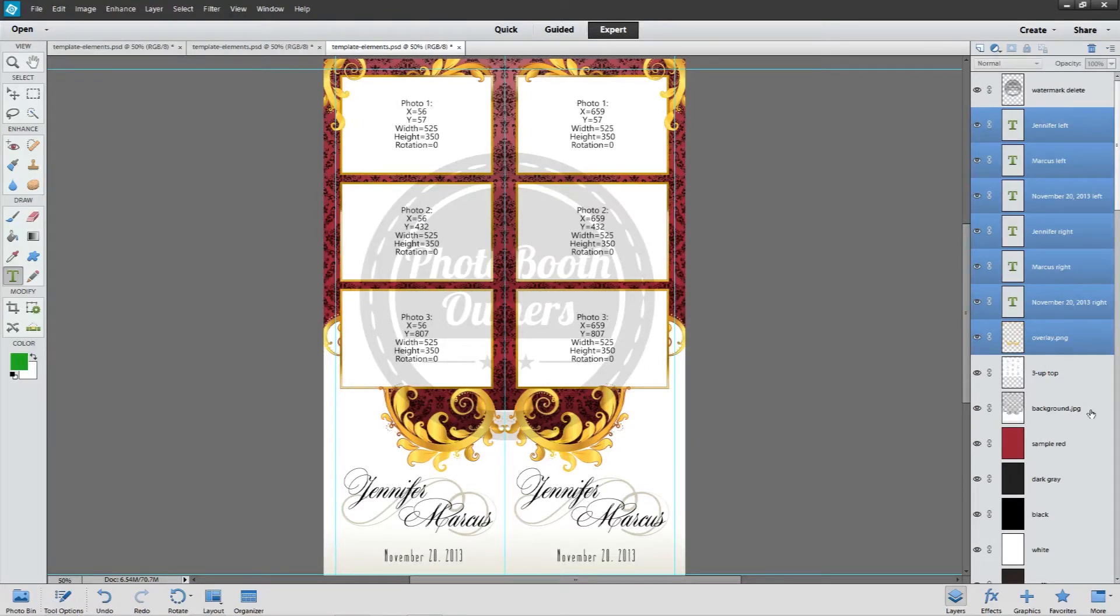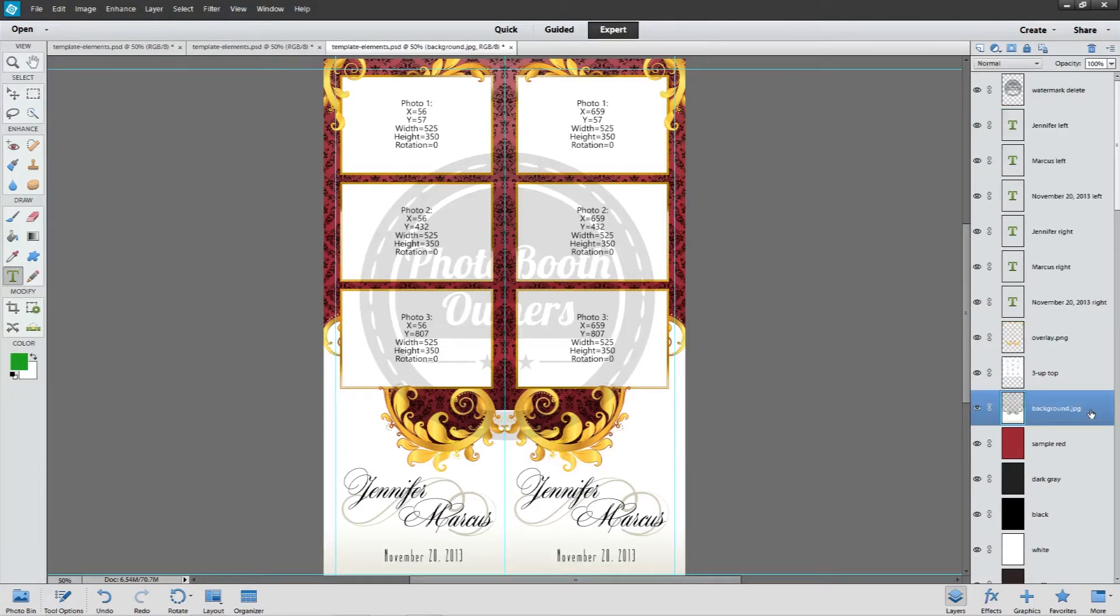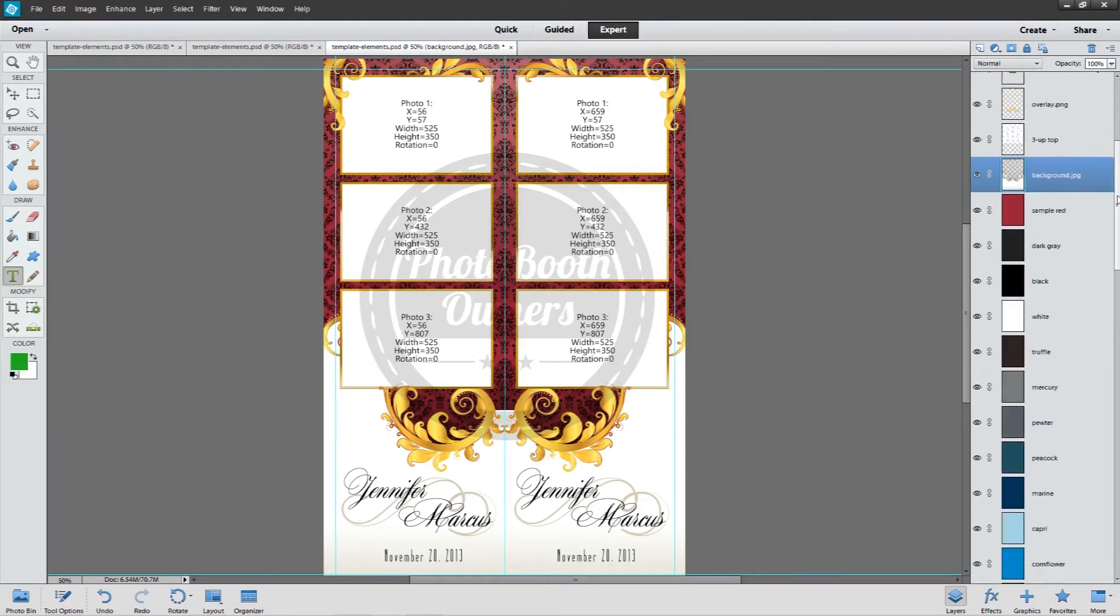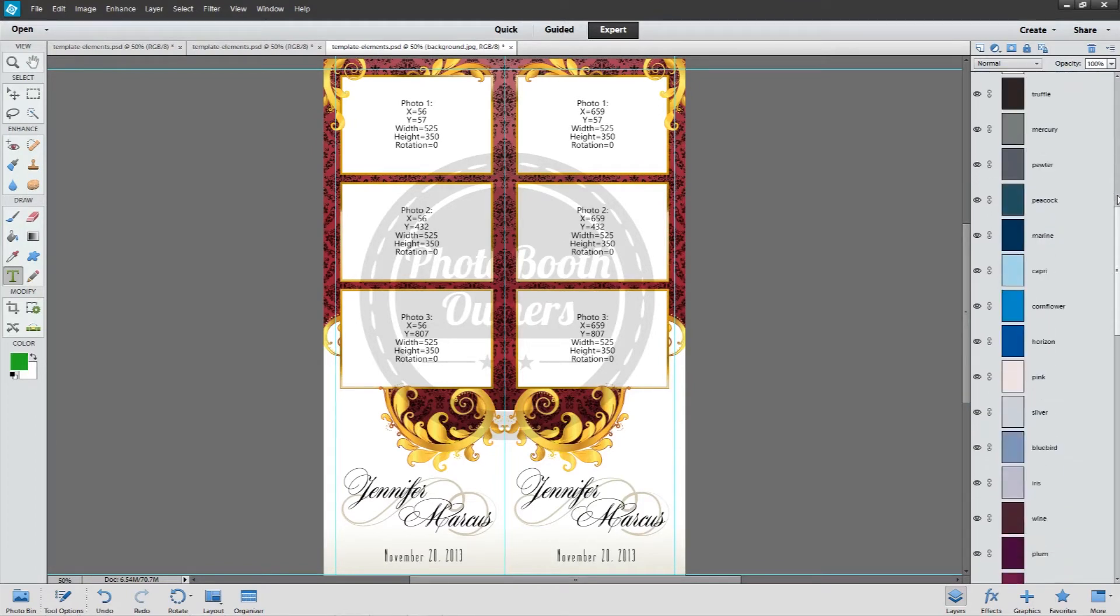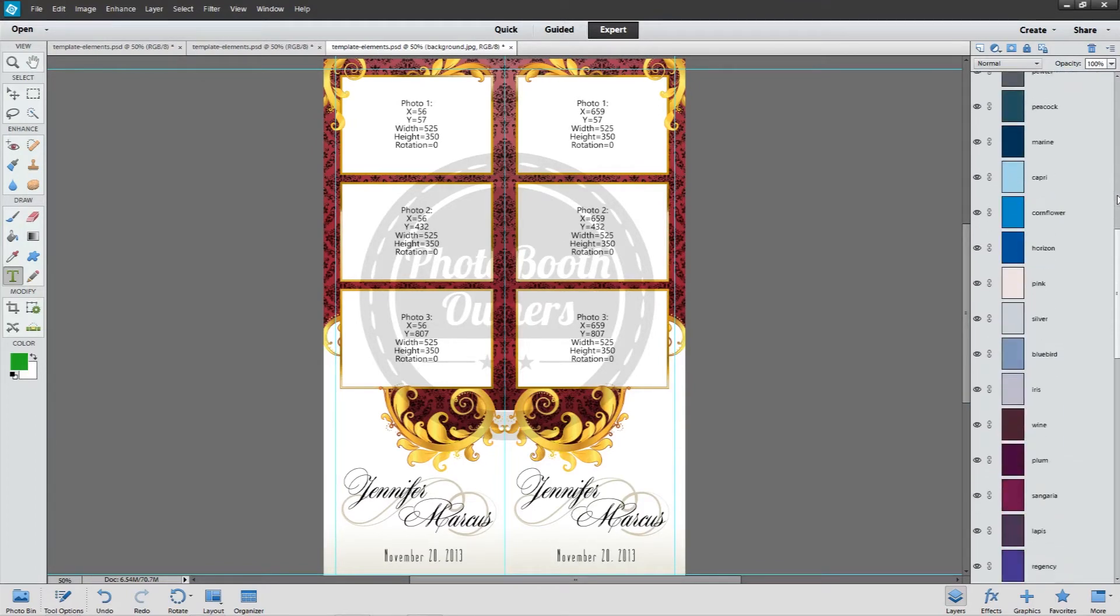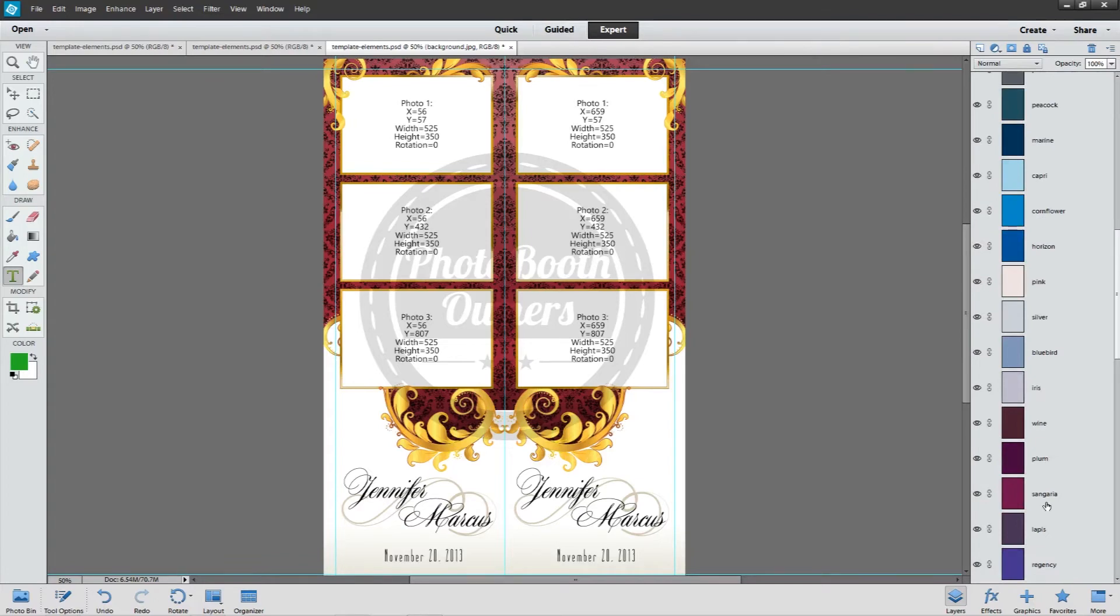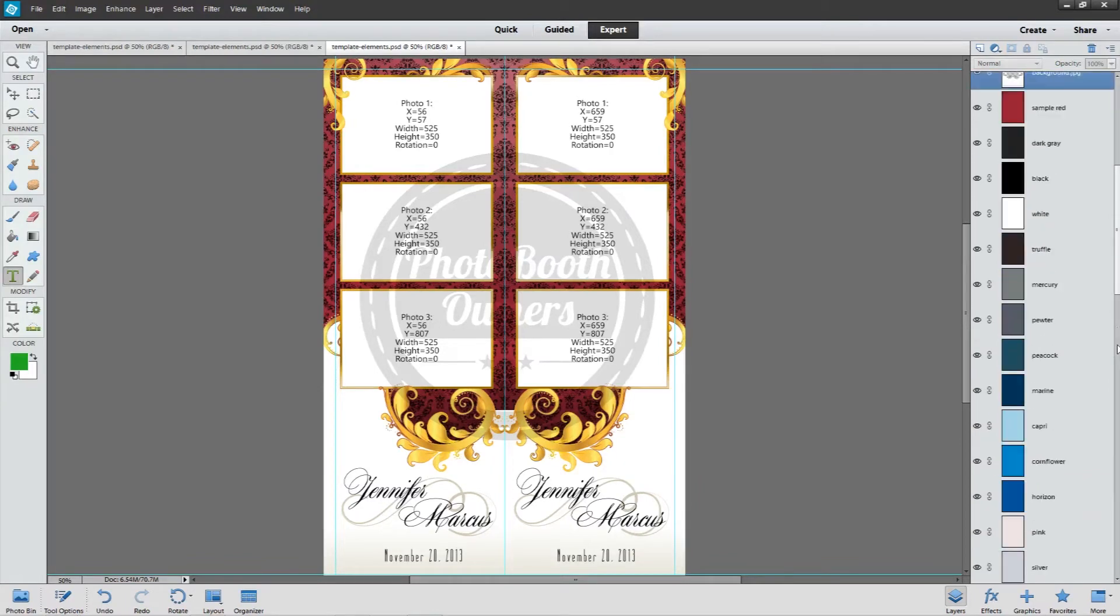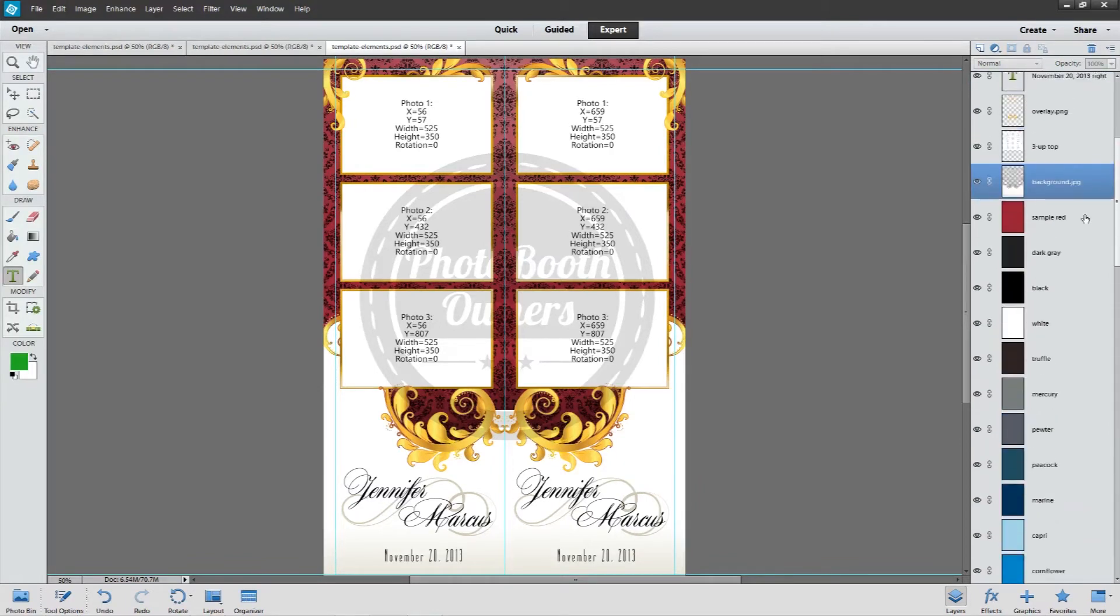For this, you want to use the color that you're going to be saving with. This sample has the red, but let's go ahead and use a different color as if our bride, maybe she's using sangria. So we can hold down the control key and also select this layer. So we have the sangria and the background.jpg layer selected.